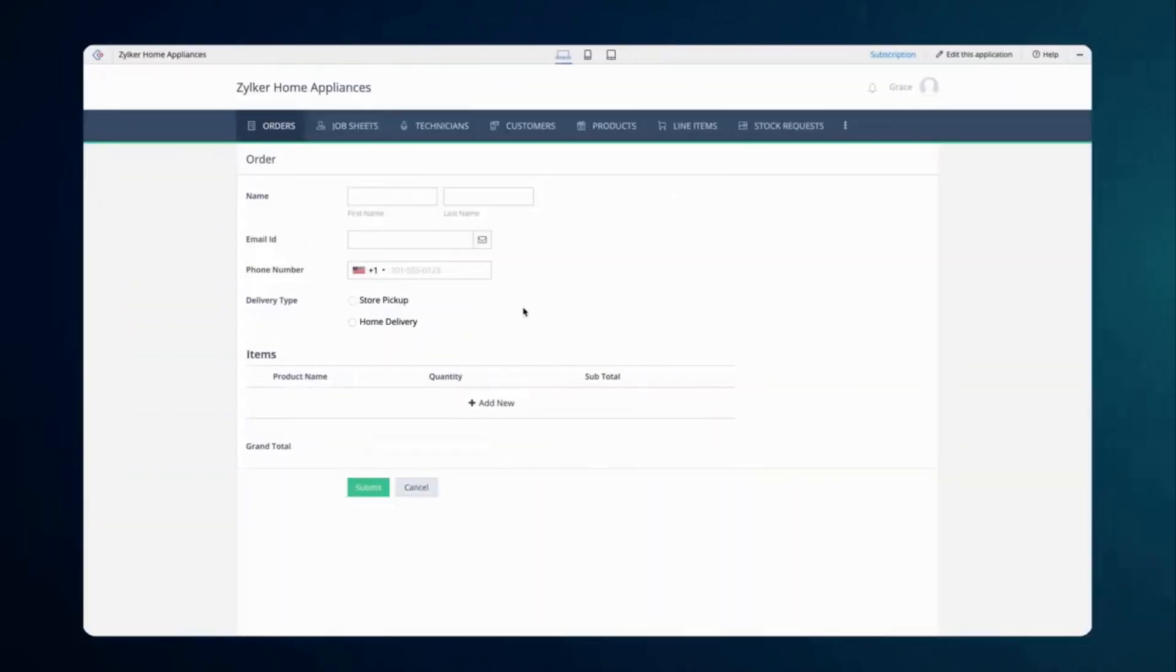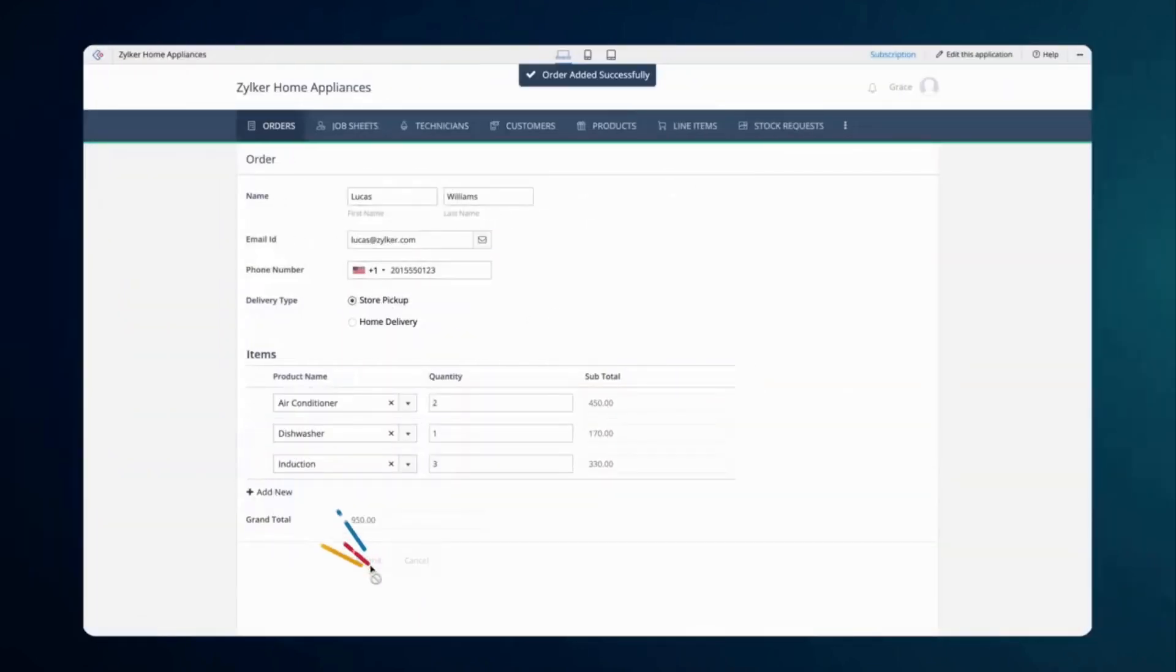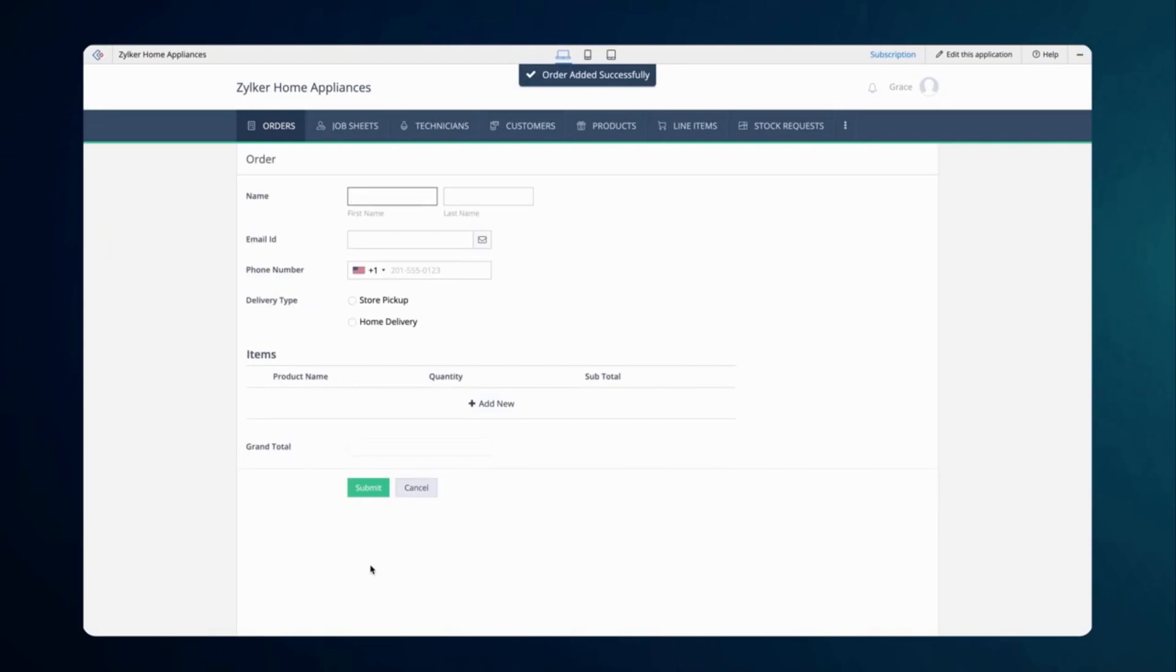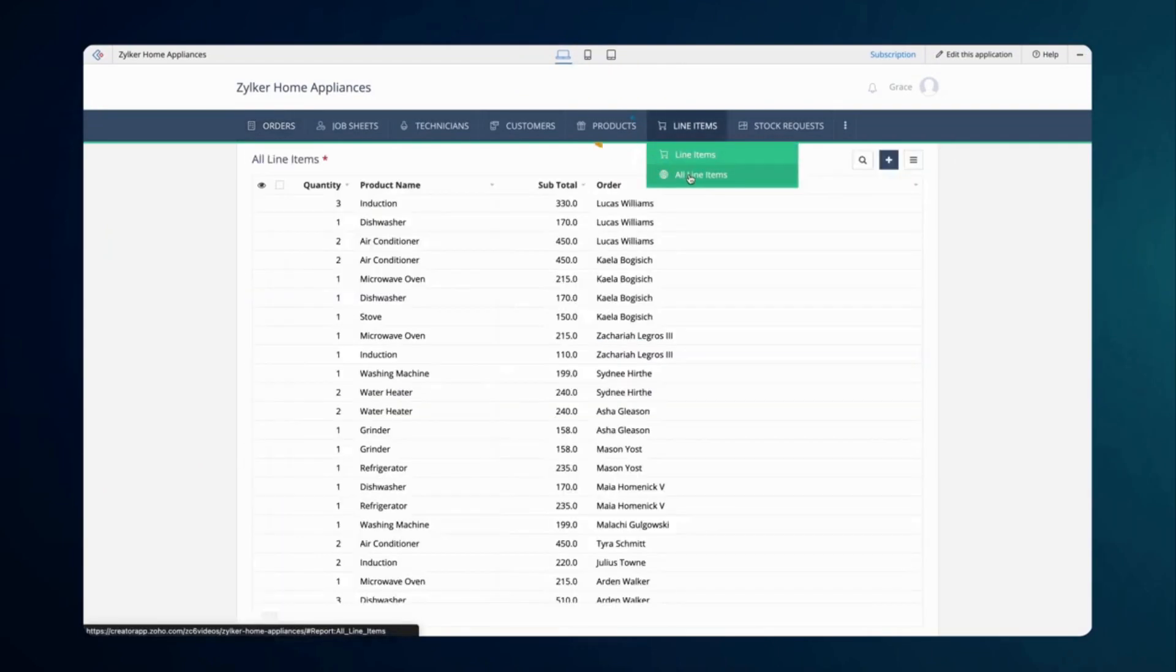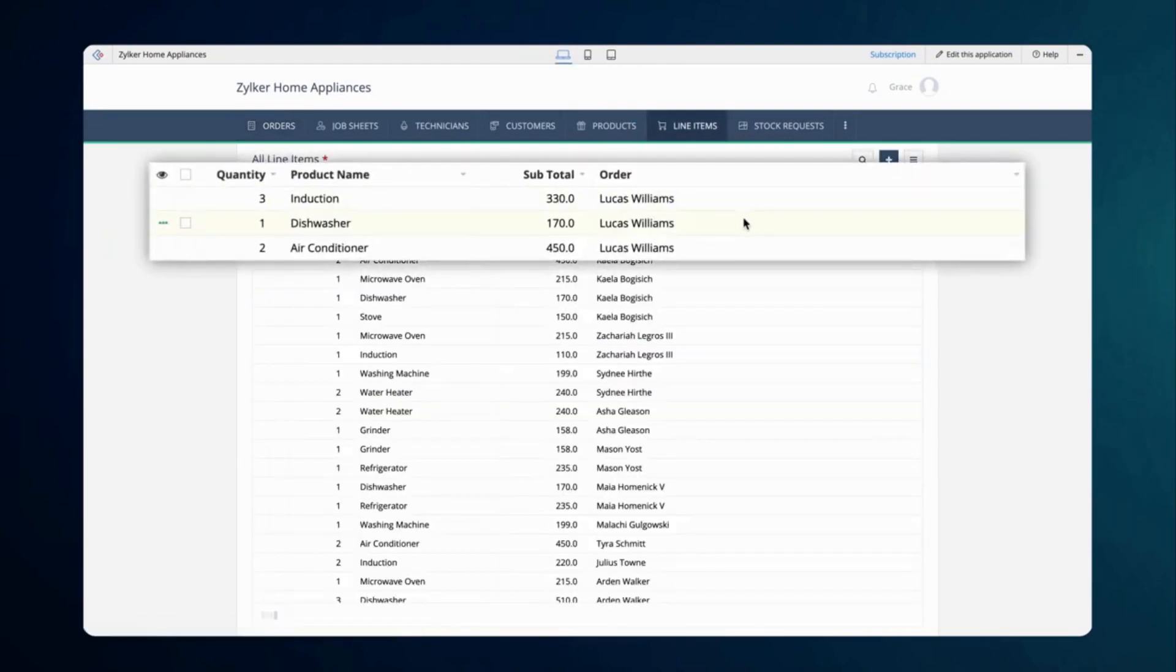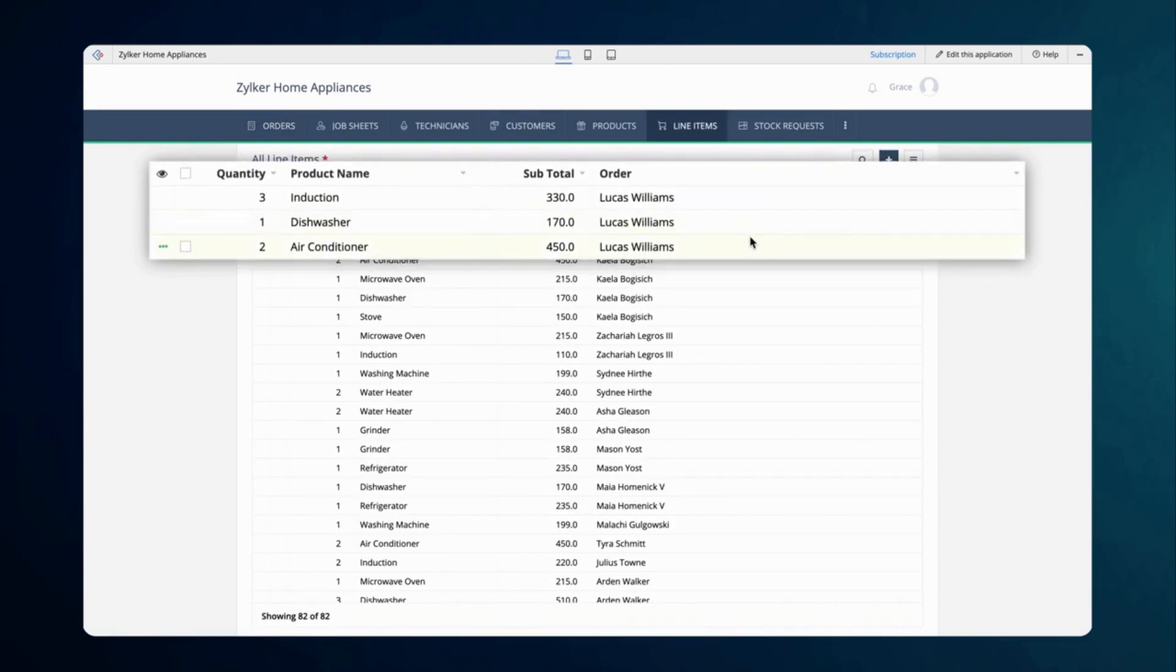Let's see how this bi-directional relation between two forms works in real time. Let's place an order through the order form. The details of the product and its quantity ordered will be stored in the line items report by default, as it is a subform in the order form.